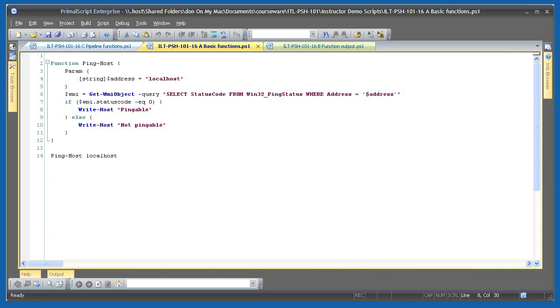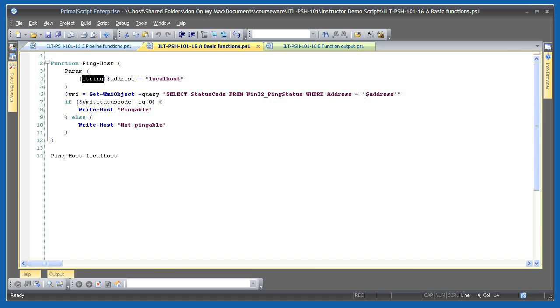Here's a very basic function opened in PrimalScript. I've named the function pinghost, and I've defined one input parameter. The input parameter is named address, and it's a string. If it isn't provided to the function, it will contain a default value, localhost.